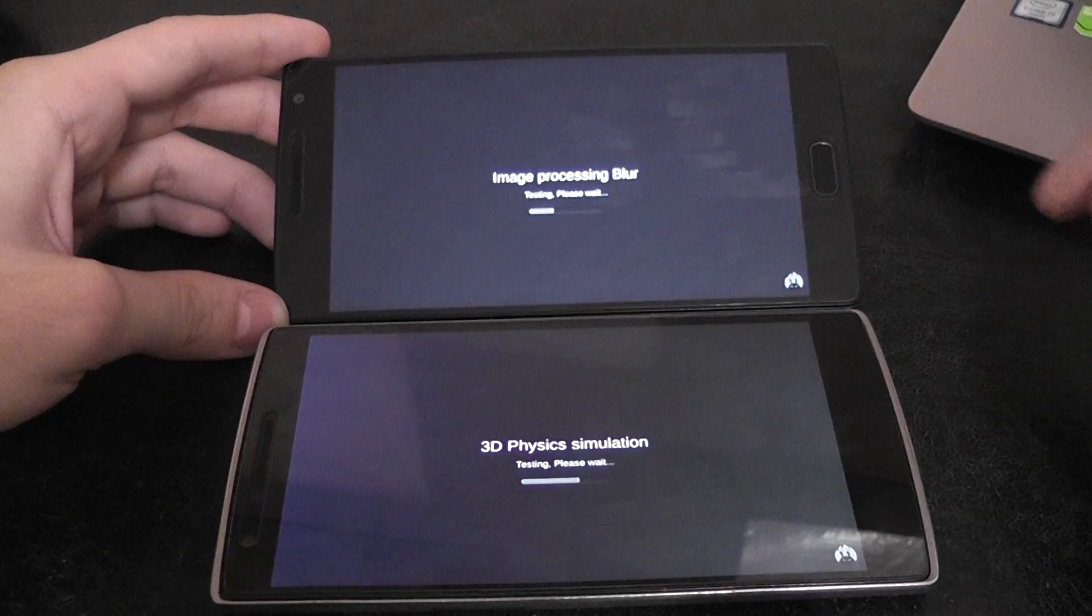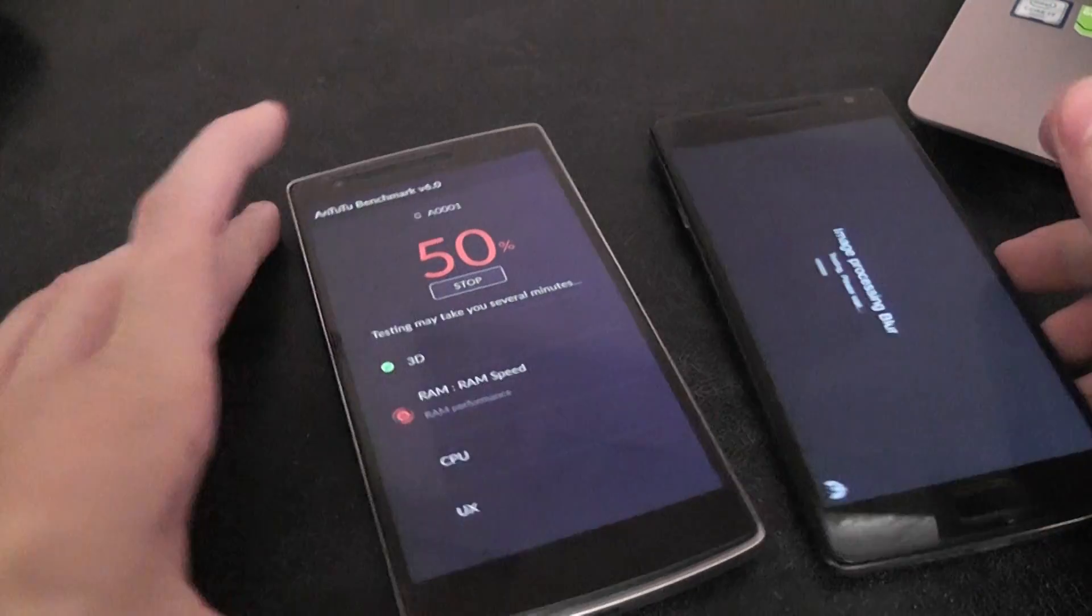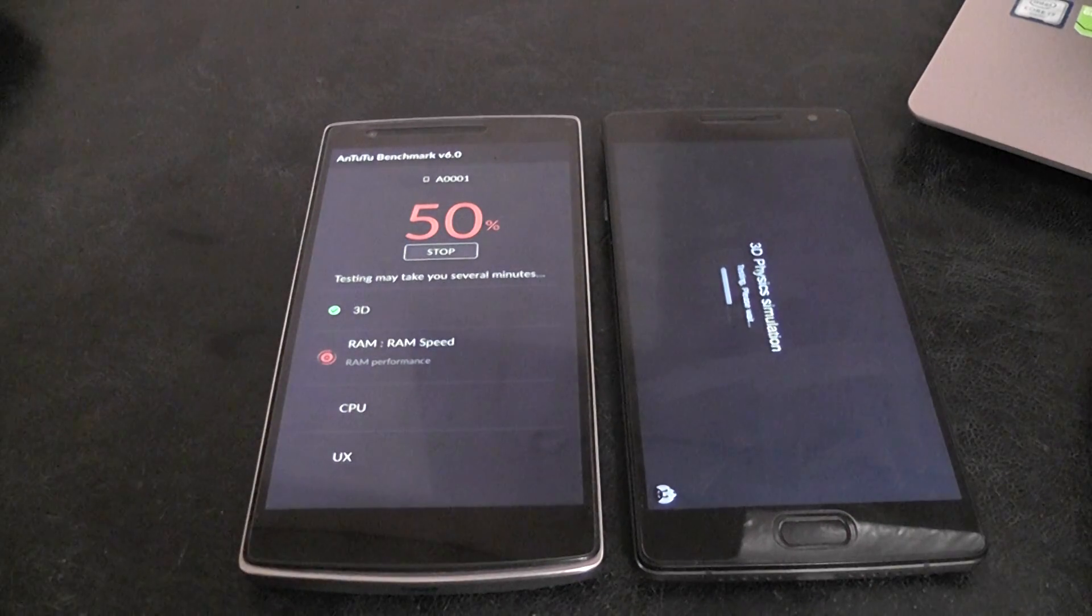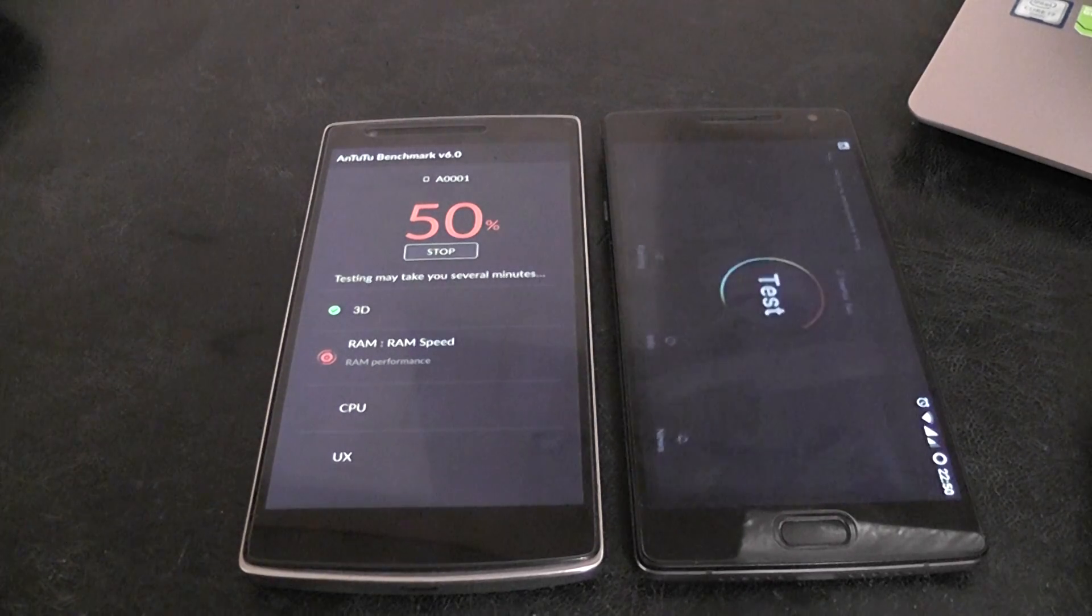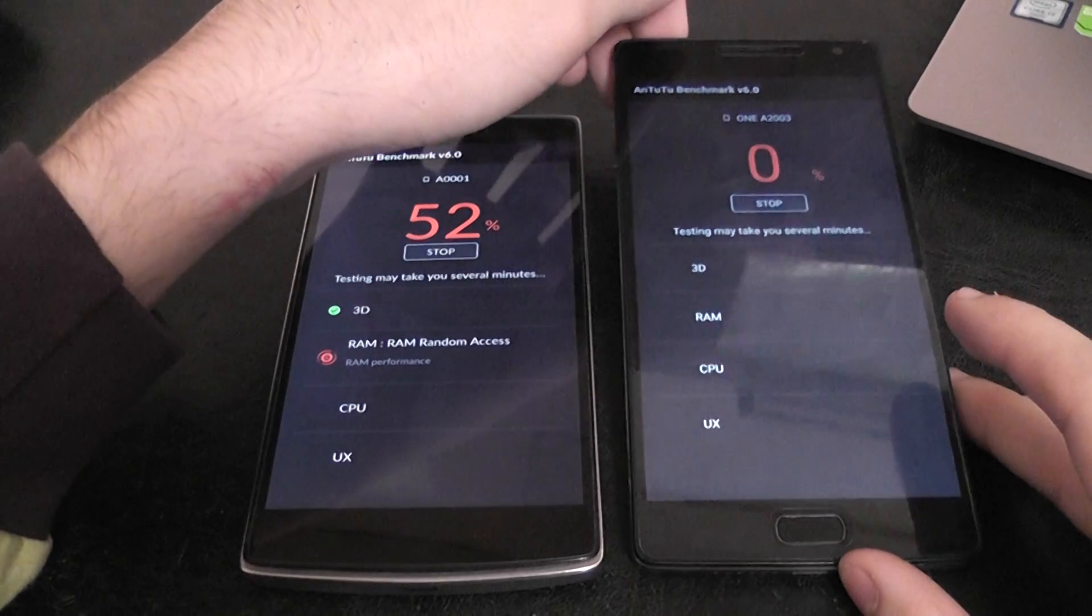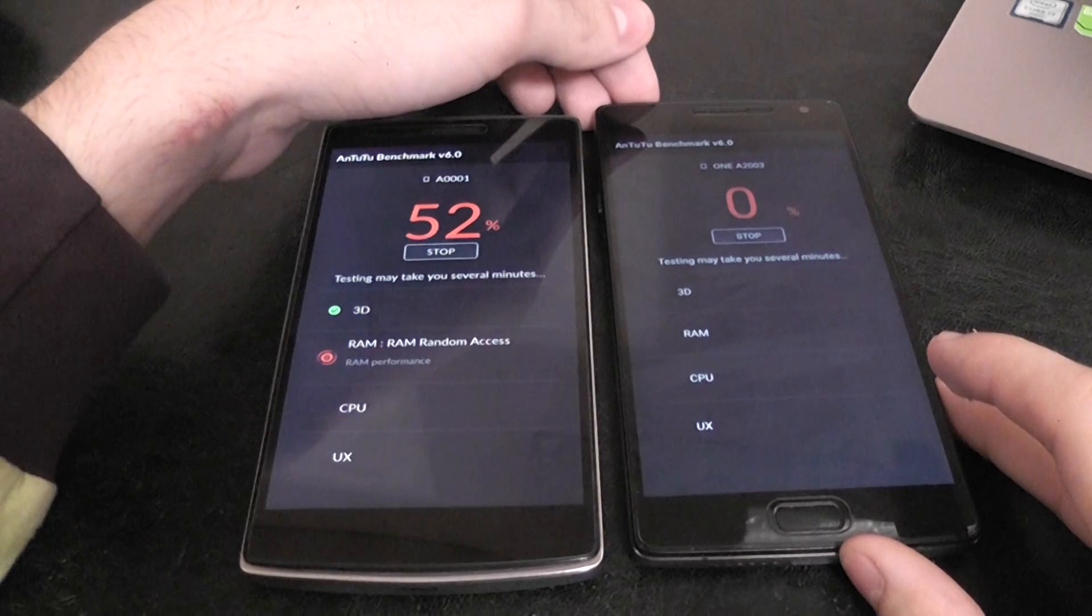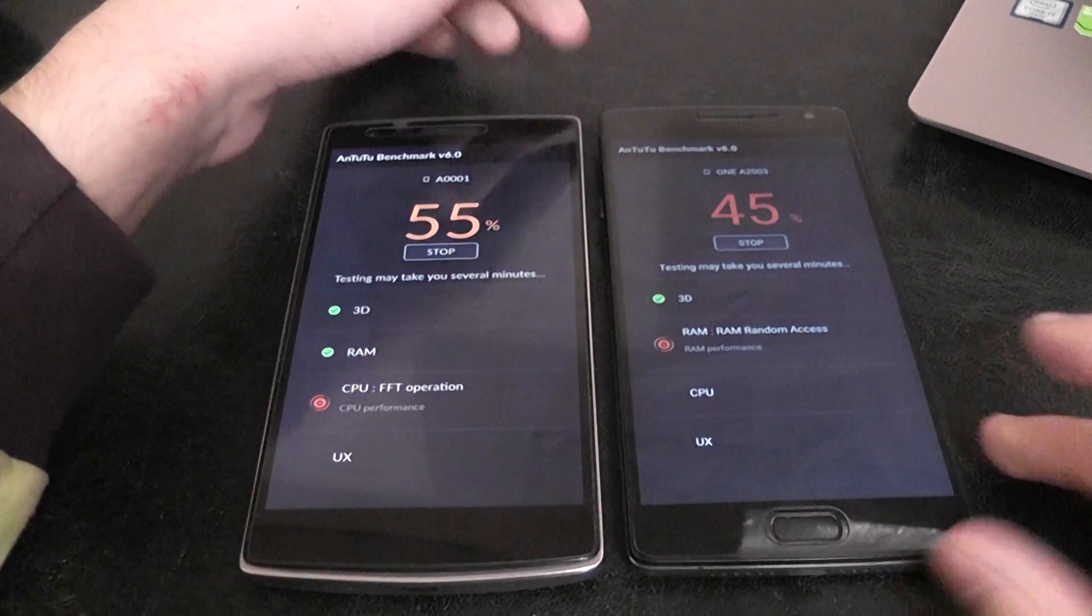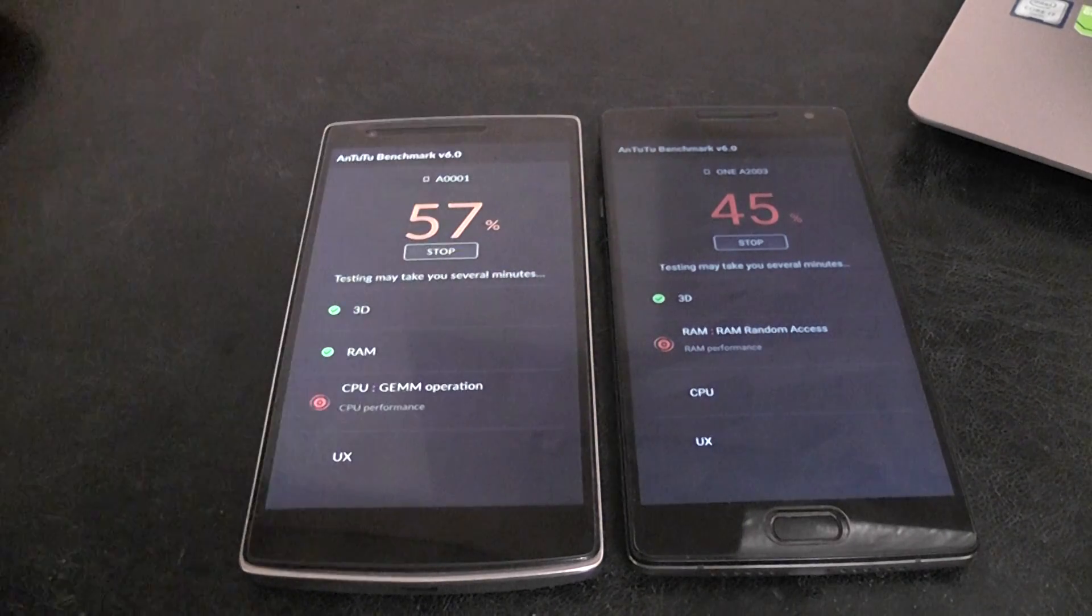So this was the 3D benchmark, now we are getting into the classical CPU and RAM and everything benchmark. Yeah this has some bugs sometimes with this version.